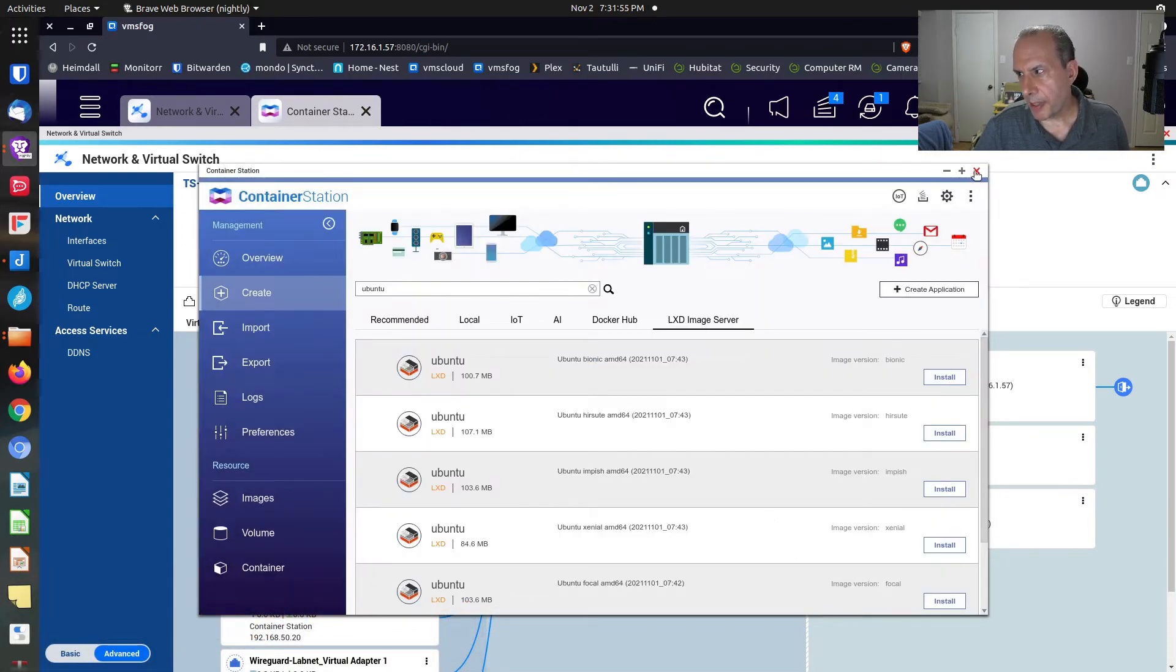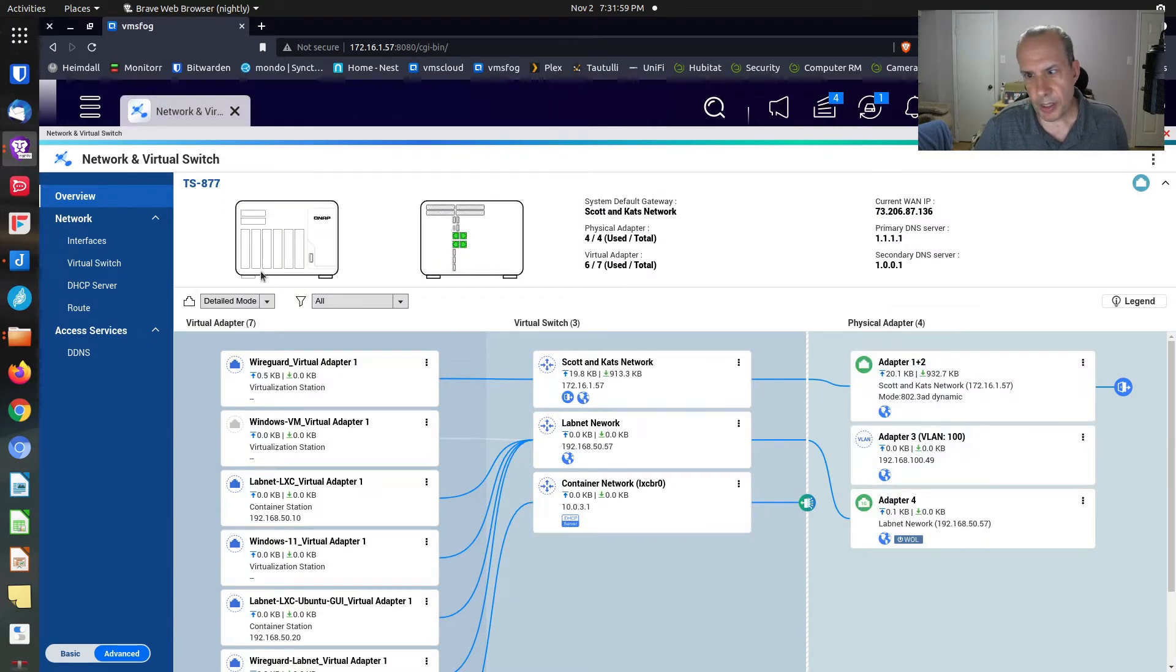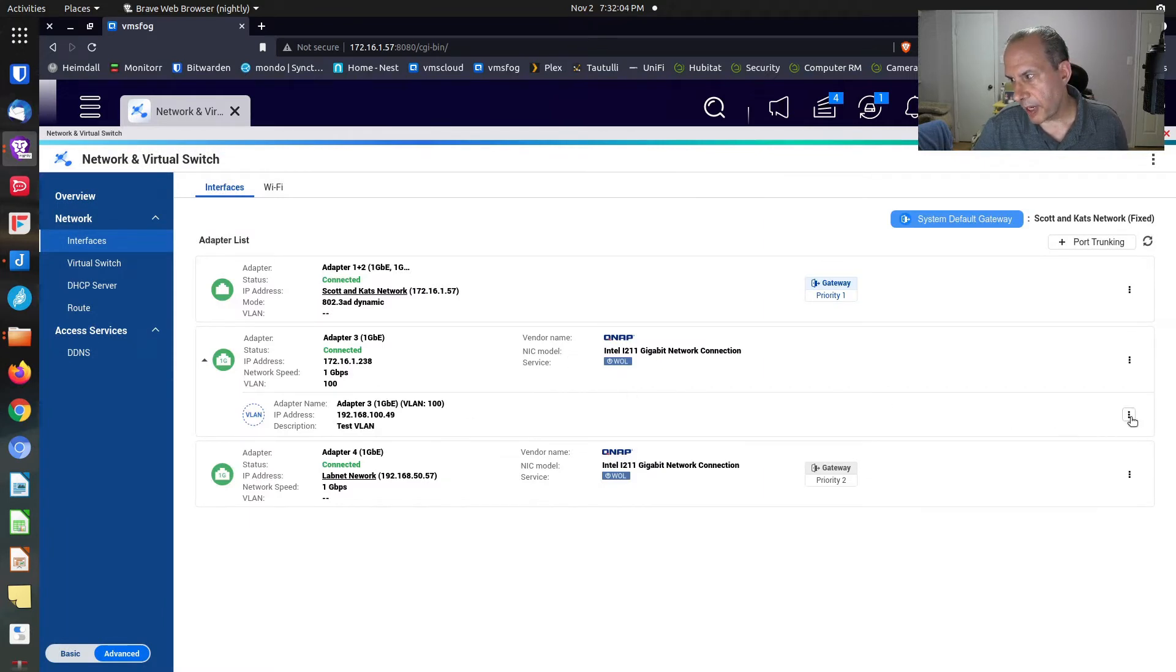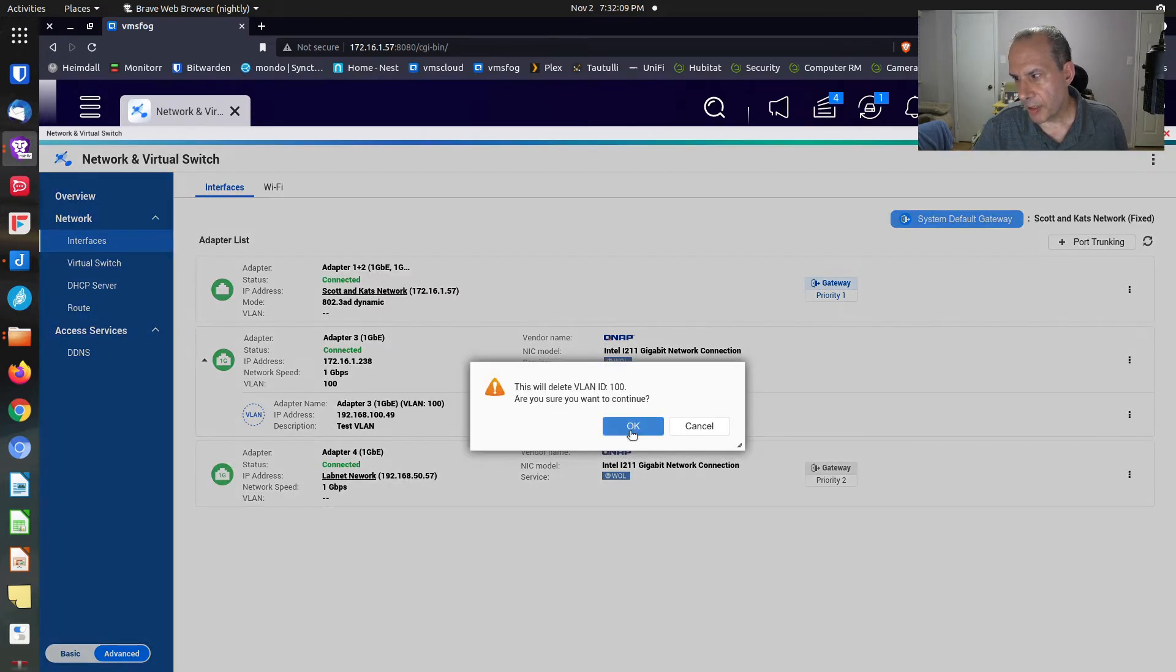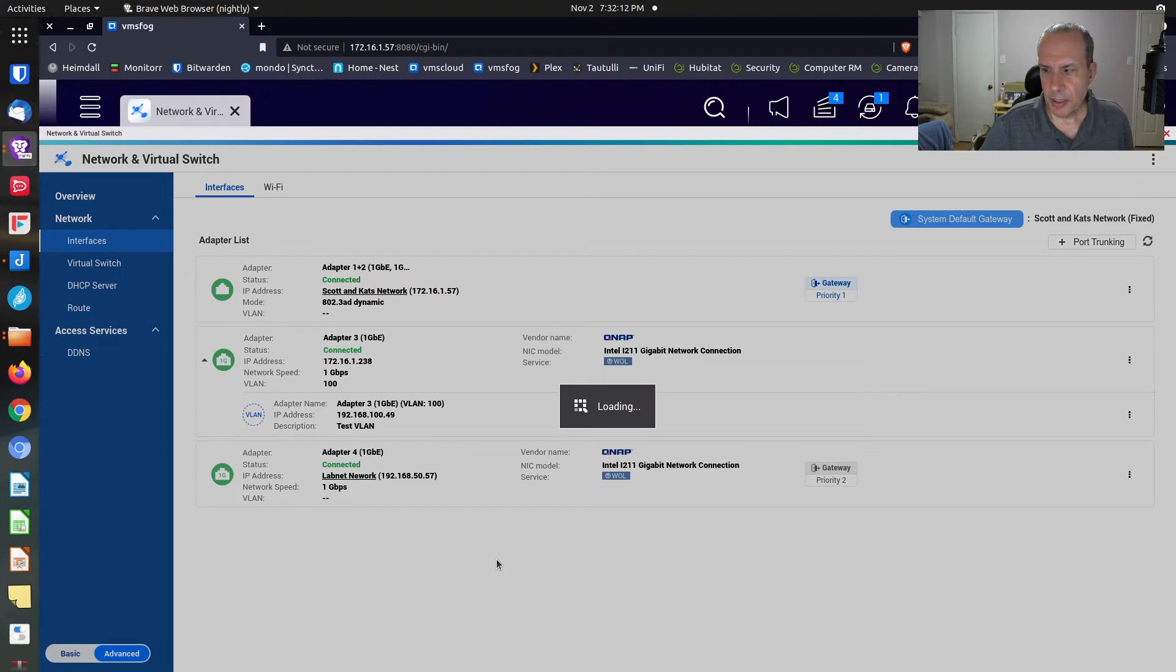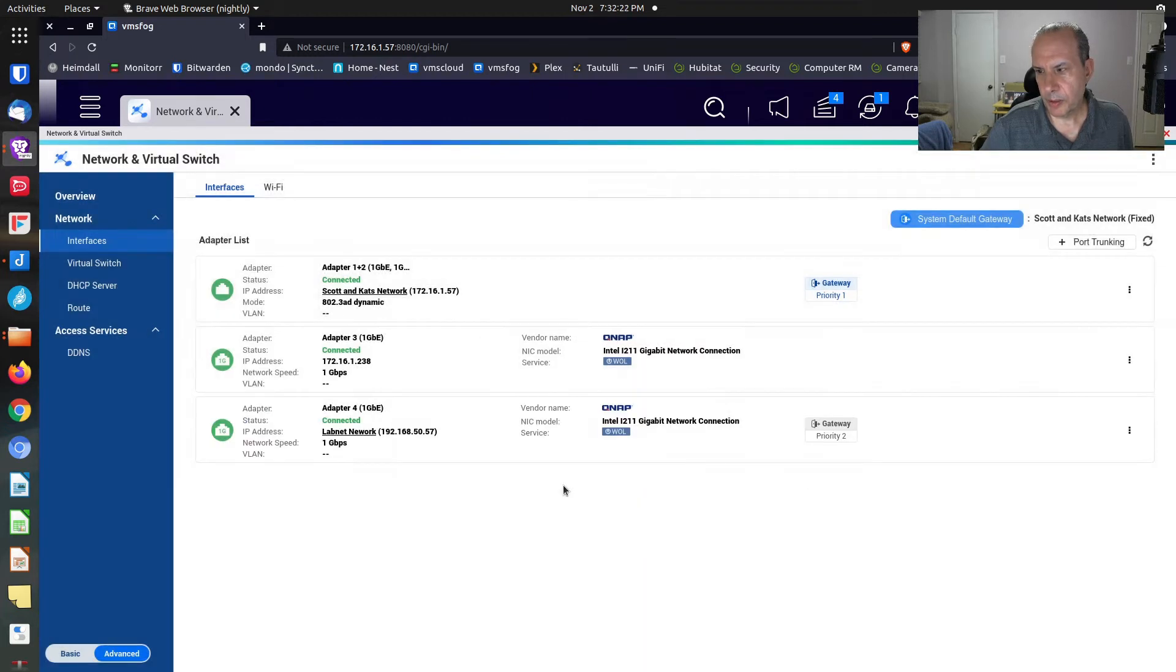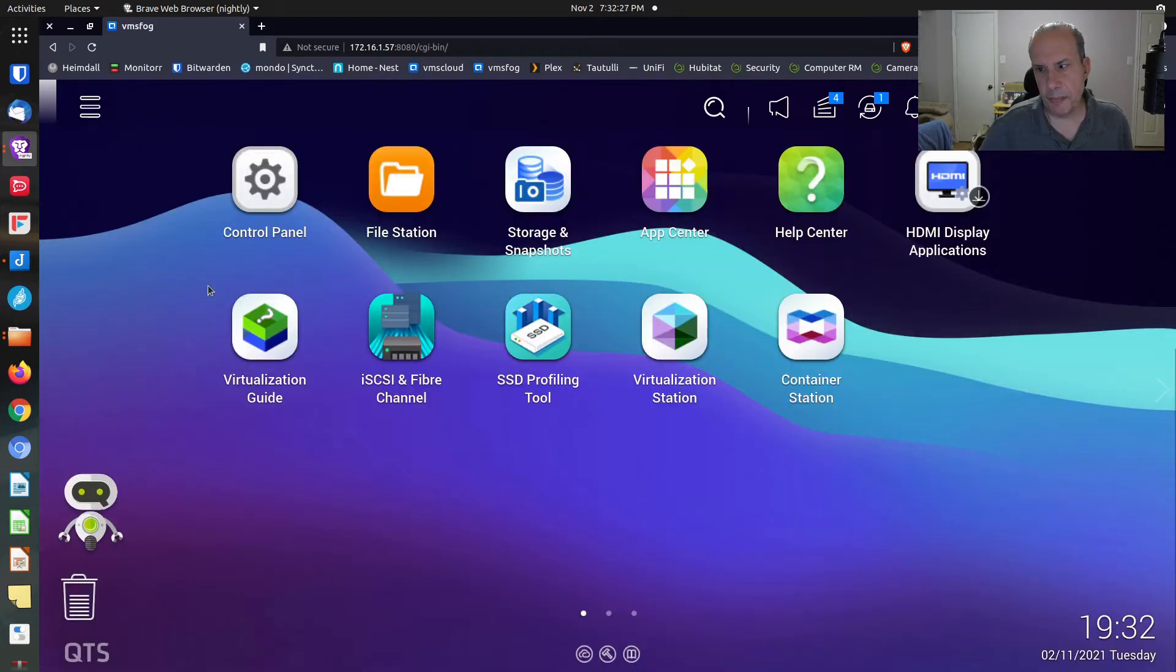We're going to back up here, and we're going to delete that VLAN. I'm going to go back to interfaces. We're going to go over here to this VLAN. And we're going to say delete this VLAN. And say OK. And so, once the VLAN is deleted, adapter three is back here again. Adapter three is connected.